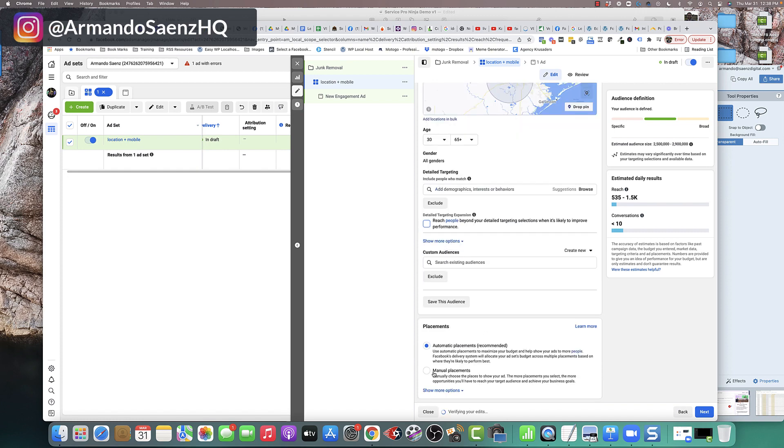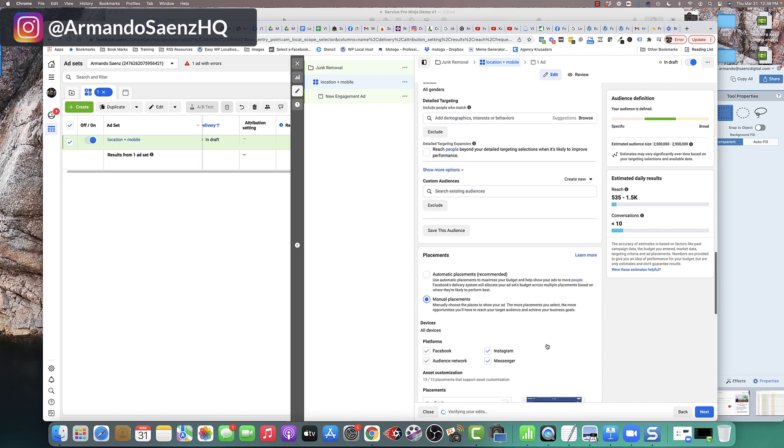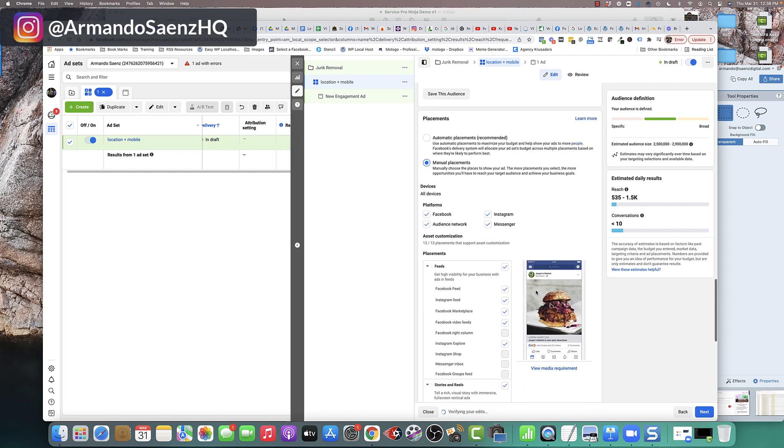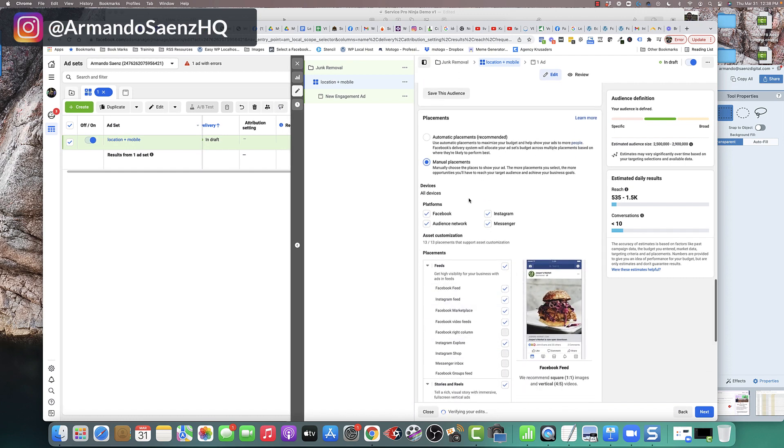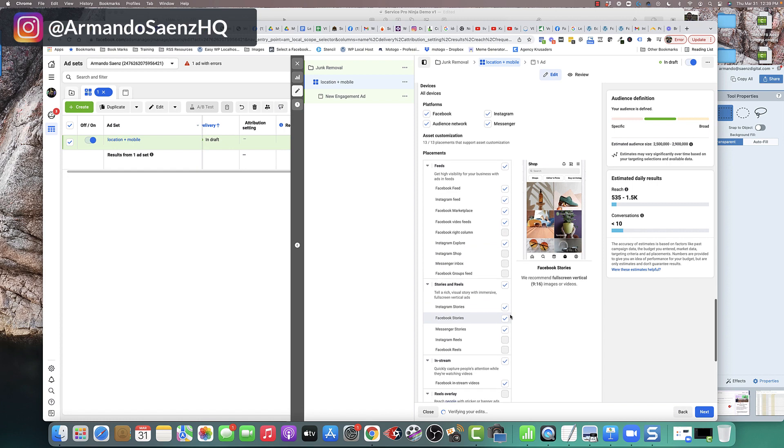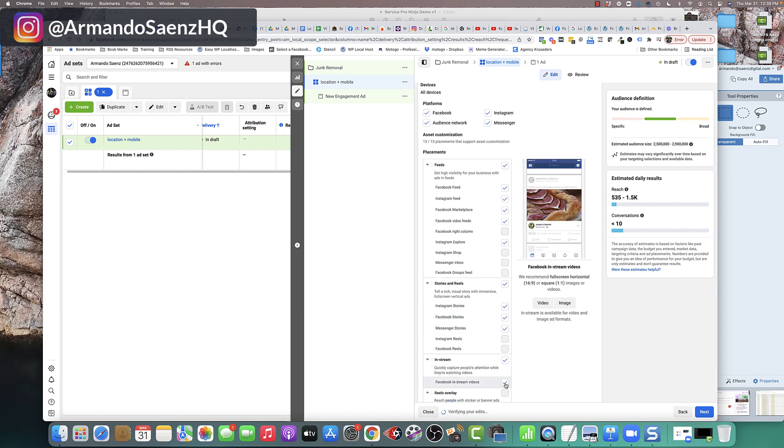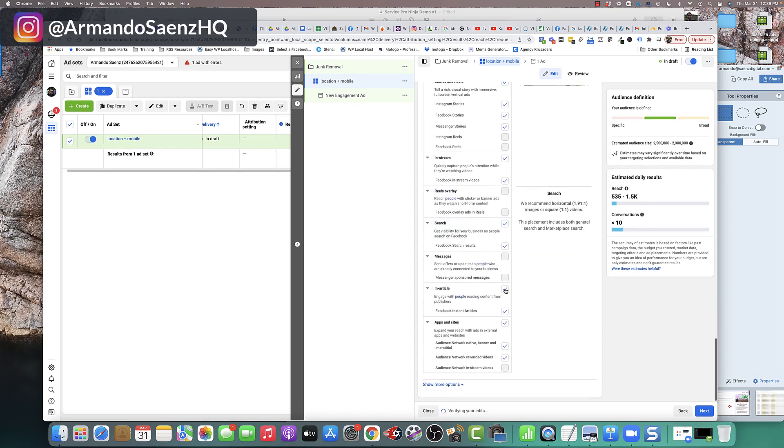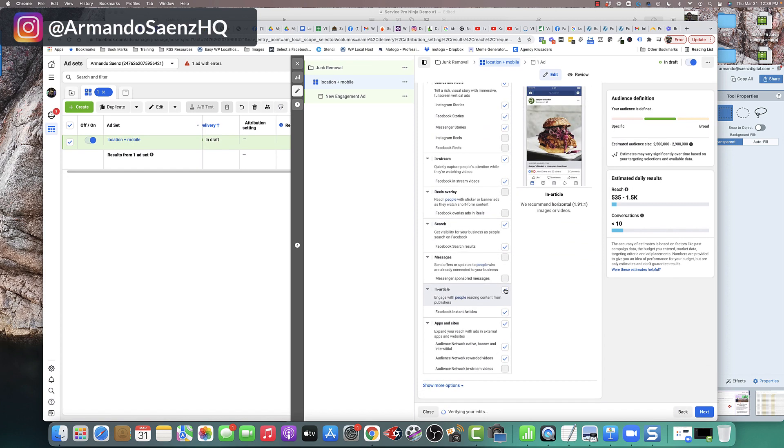Last in this section, you're going to come to placements. You're going to choose manual placements and you're going to select the placement that you want your ads to run. Whether that's on mobile devices or desktops or Instagram or Facebook audience networks, et cetera. Just pick the right placement that you want to show your ads in.